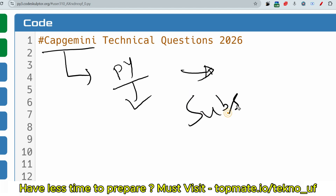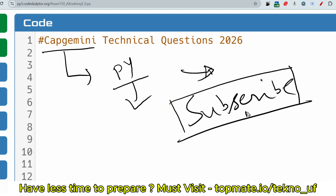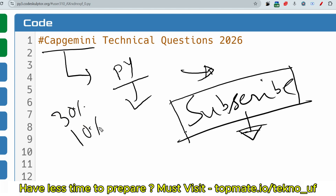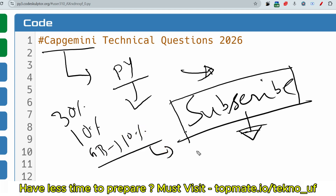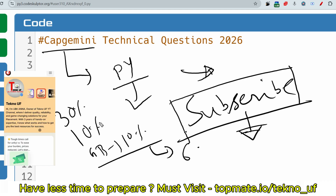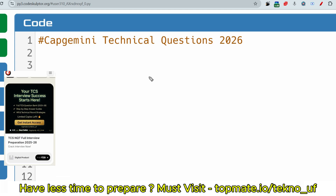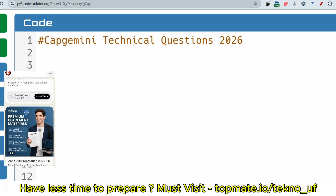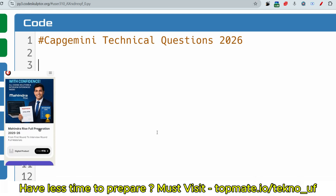Just before that, one request: please do subscribe to this channel — it's free, so please do that and support me. I'll make more content in the upcoming time as well. After the technical assessment, you have to face the interview. The interview has more weightage — roughly 50 to 60 percent — while technical assessment is about 30 percent, communication assessment 10 percent, and game-based aptitude 10 percent.